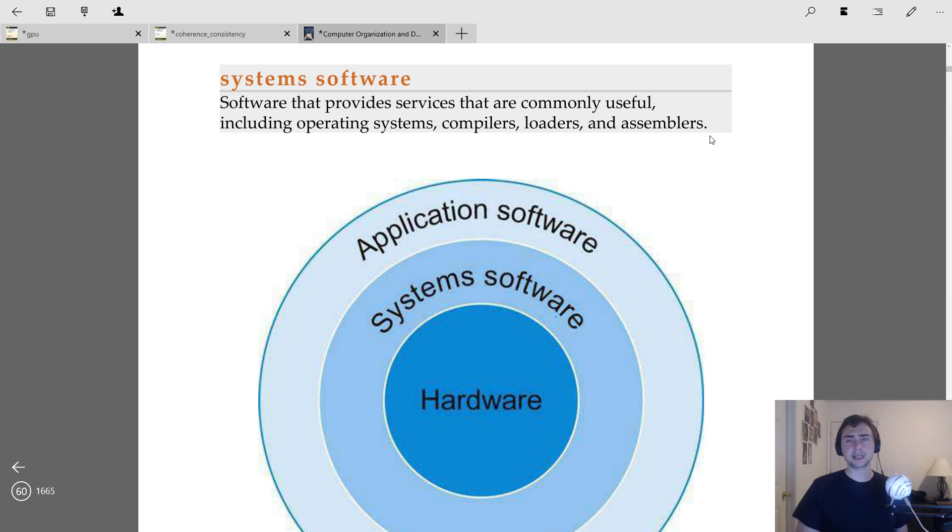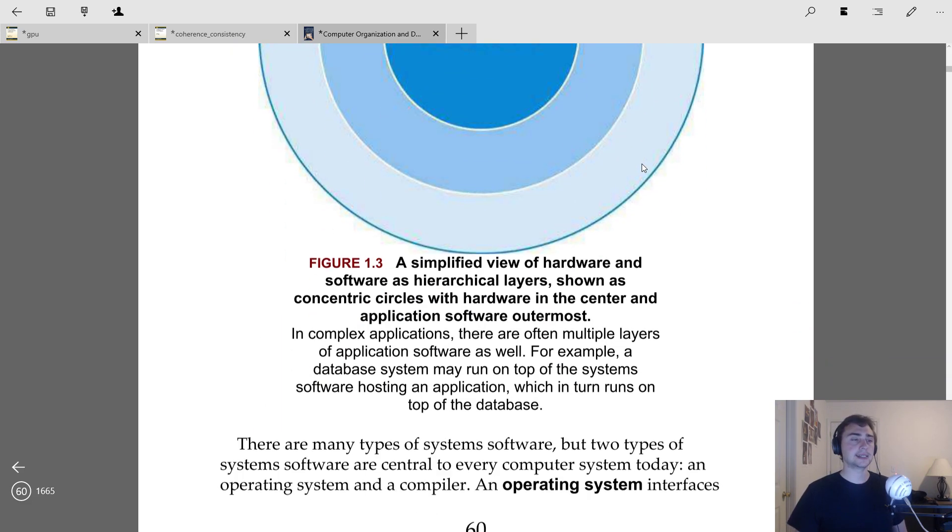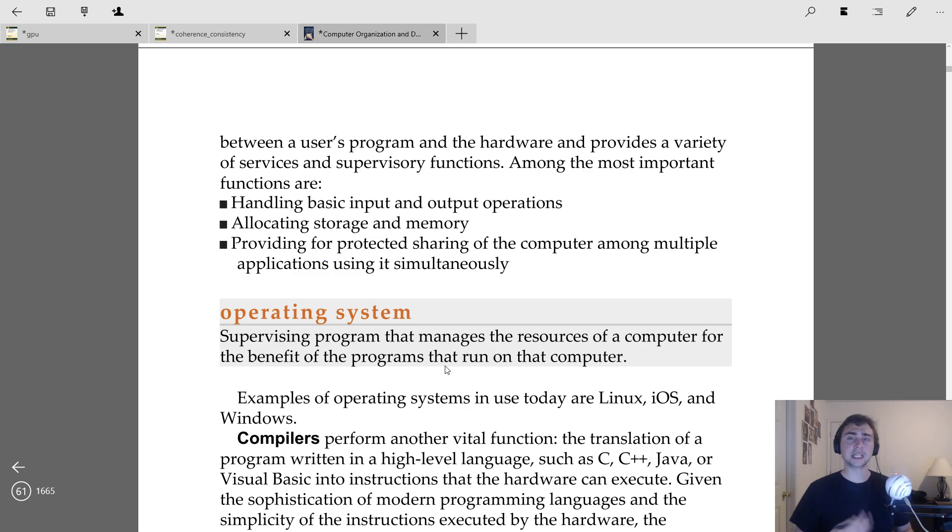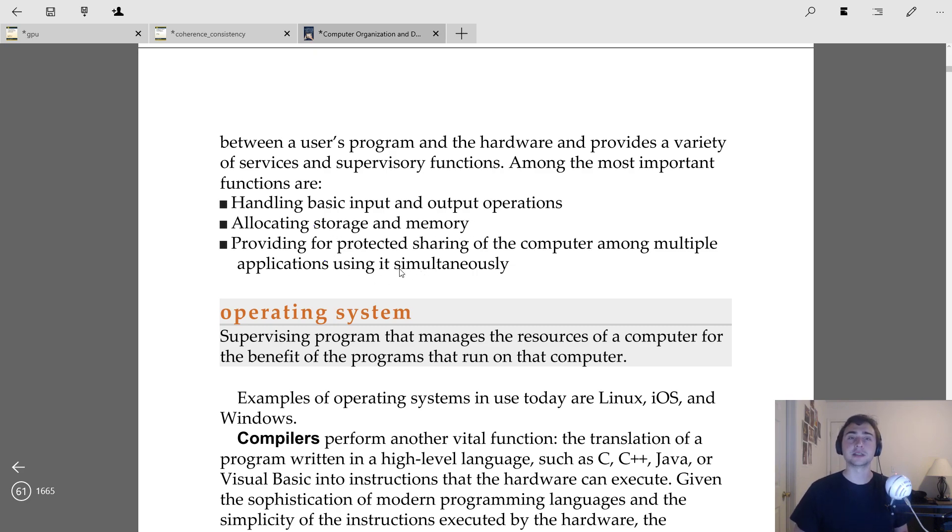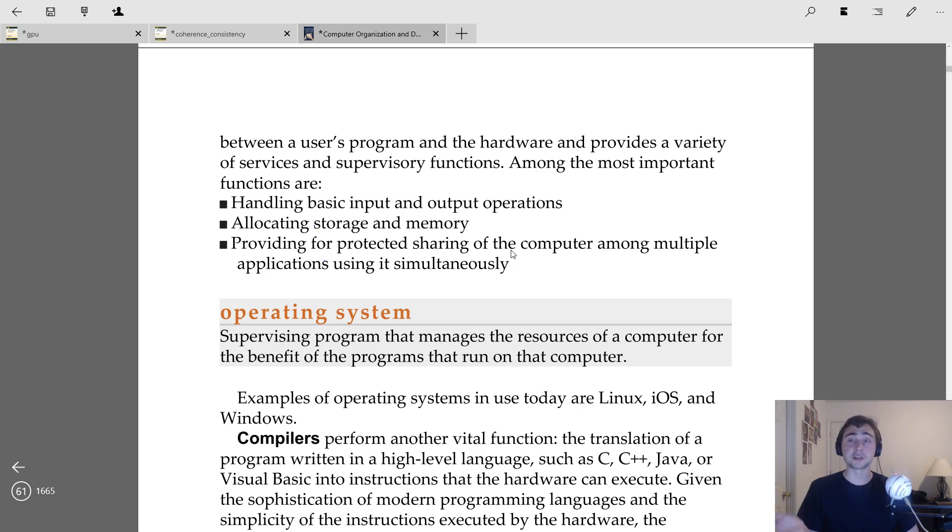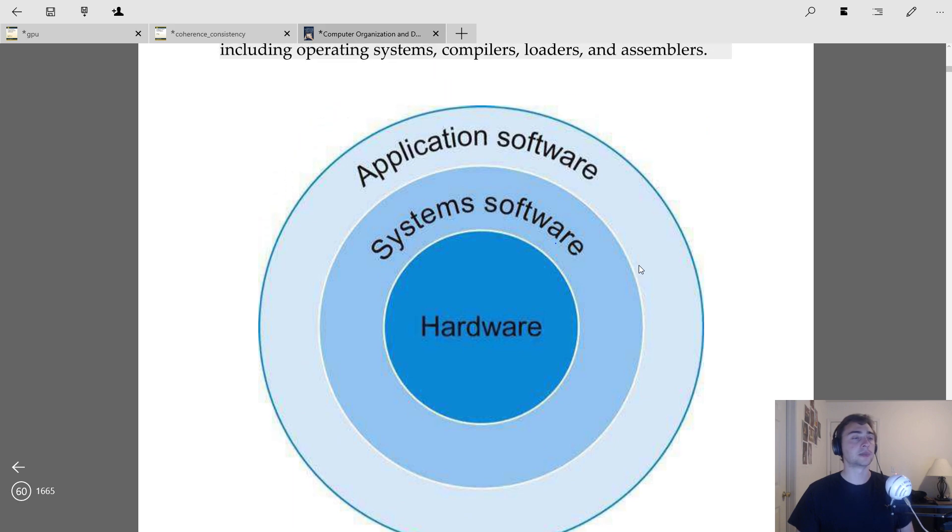But what it really boils down to a lot of times is this is software that's going to be using system calls in order to talk with the operating system. So the operating system itself, you can think of as a program that's running all the time, that helps us manage resources. And it's really just there to help us run our programs. And so it's going to handle things like basic input and output, allocation of resources like storage and memory, and then providing certain protections. So certain processes maybe shouldn't interact or intermingle in terms of reading from each other's address spaces.